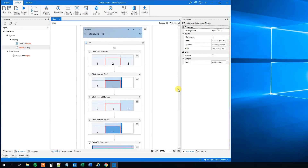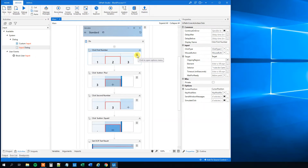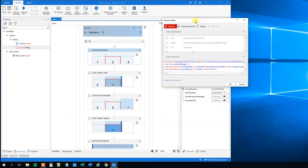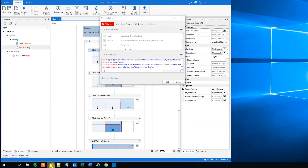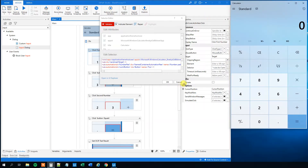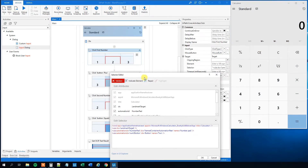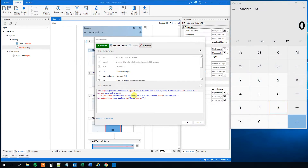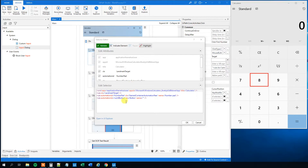Now we need to create two dynamic selectors. Let's click the three ribbons and edit the selector on the first number click. Let me open the calculator. We can see that this selector was for number 2 — and it actually works when the calculator is open. If we change this to number 3, it won't validate, because the name attribute is different. What we can do is replace the specific number with an asterisk — then validate it, and we can see it now works and even highlights number 3. We can change it to number 8 and validate again — it finds it. So now we know how to create a dynamic selector.